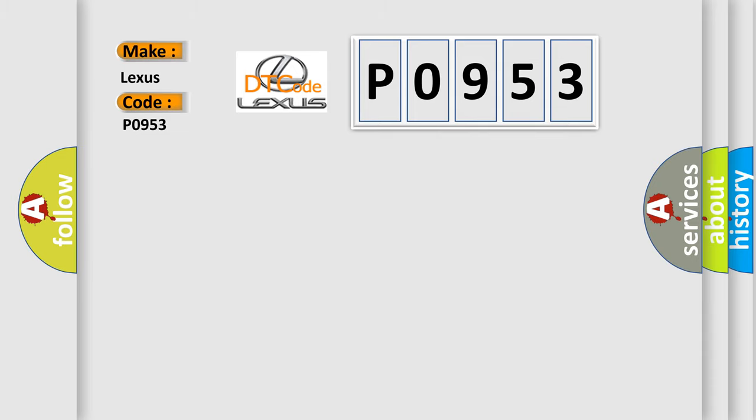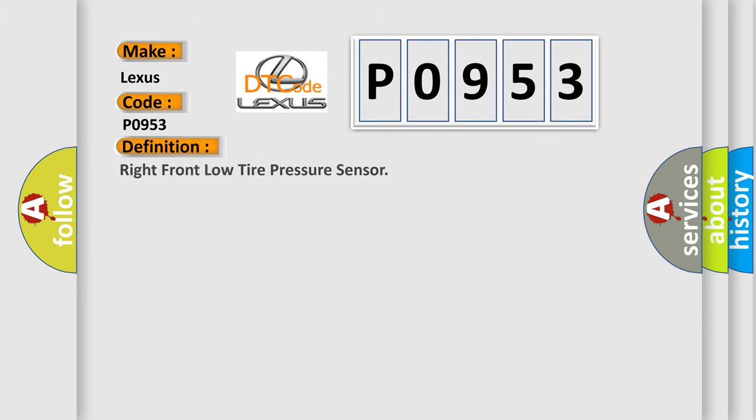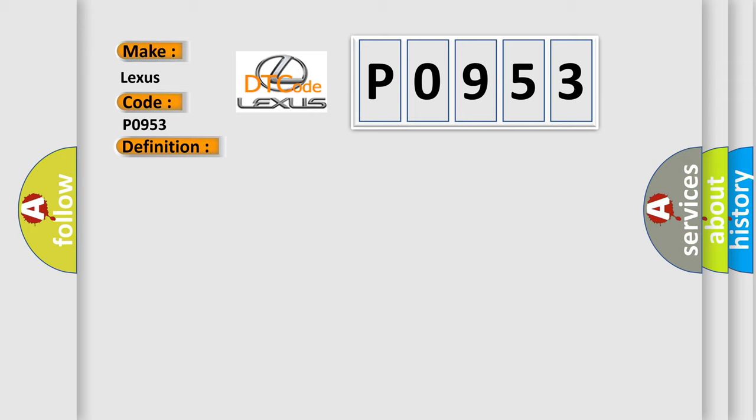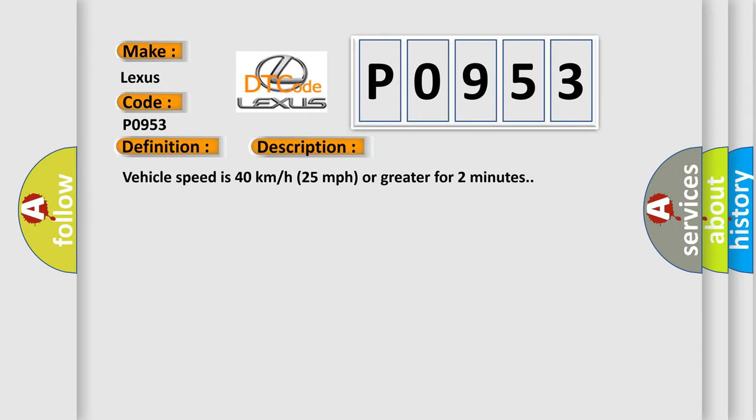The basic definition is: Right front low tire pressure sensor. And now this is a short description of this DTC code. Vehicle speed is 40 km per hour (25 miles per hour) or greater for 2 minutes.